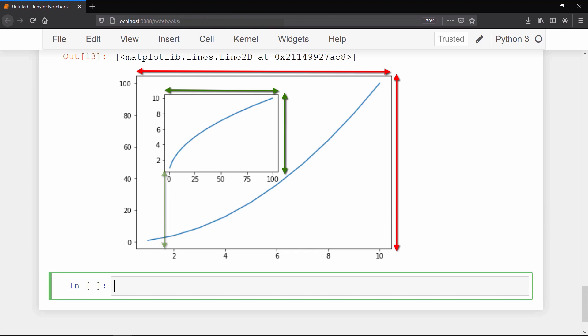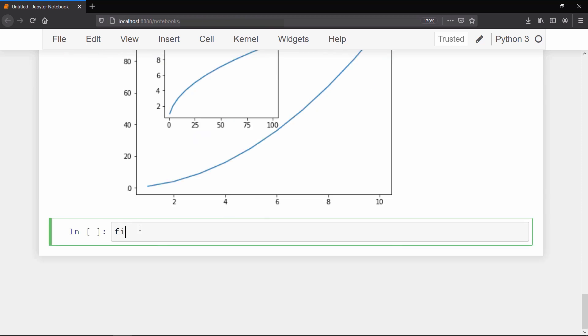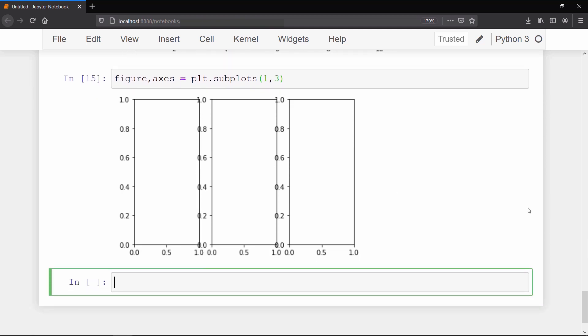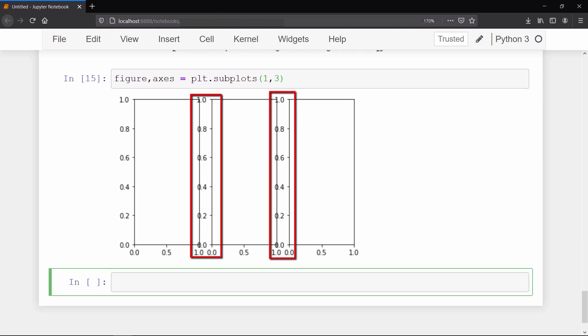Now we will learn how to create subplots using the object-oriented method. Creating an object of subplot returns a tuple, so we need two variables to unpack that tuple. Then we will create the object by calling the subplot method. Just like we did earlier, we can specify the number of rows and columns we want inside the parenthesis. You can see that now we have one row and three columns of empty axes. Don't worry about this overlapping, I will show you how to fix them in just a moment.